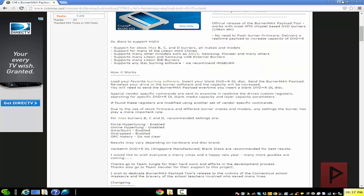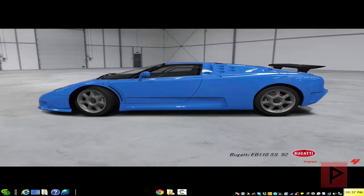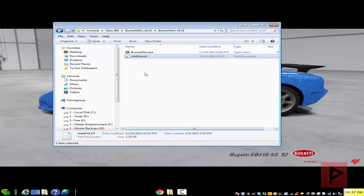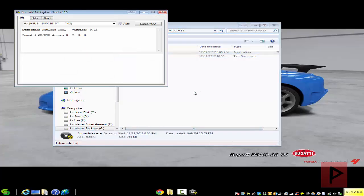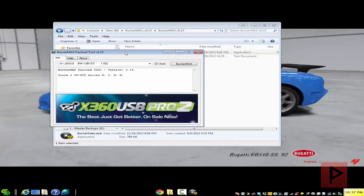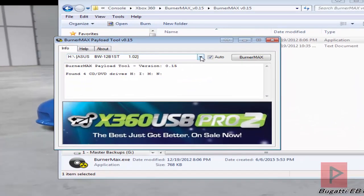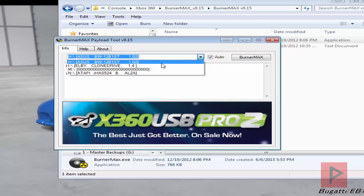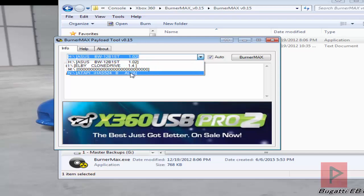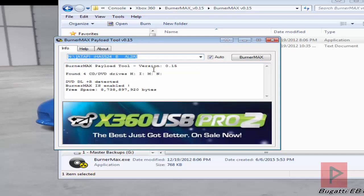So how does this work? What we're going to do is go ahead, download the BurnerMax and just extract it and run it. I already have a drive, I have an IHAS drive that's already been flashed before when I got from eBay. But if you have a compatible drive, just go ahead, select your drive, make sure you insert your blank dual layer DVD disk right now into your drive, and then just click on BurnerMax.